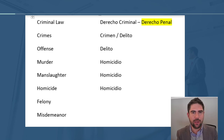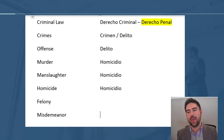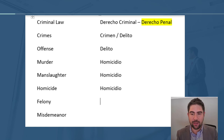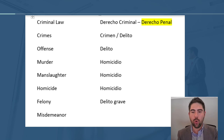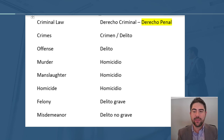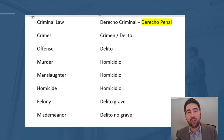The same happens with felony and misdemeanor. These words also come from the common law, so there is no exact translation to Spanish. We can use, for example, DELITO GRAVE for felony and DELITO NO GRAVE for misdemeanor. That translates as a serious offense and a minor offense respectively, but the important point is that felony and misdemeanor do not have an exact equivalent word in Spanish.